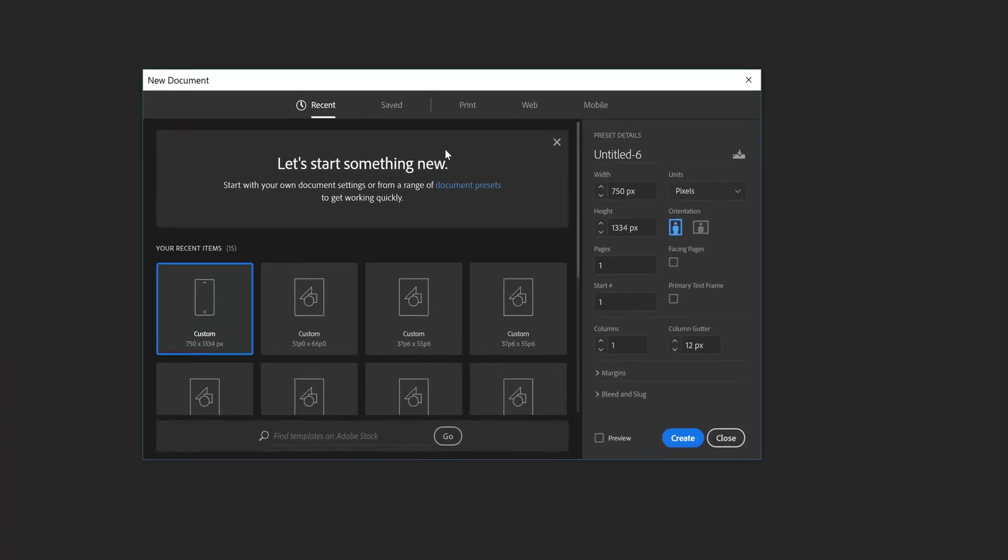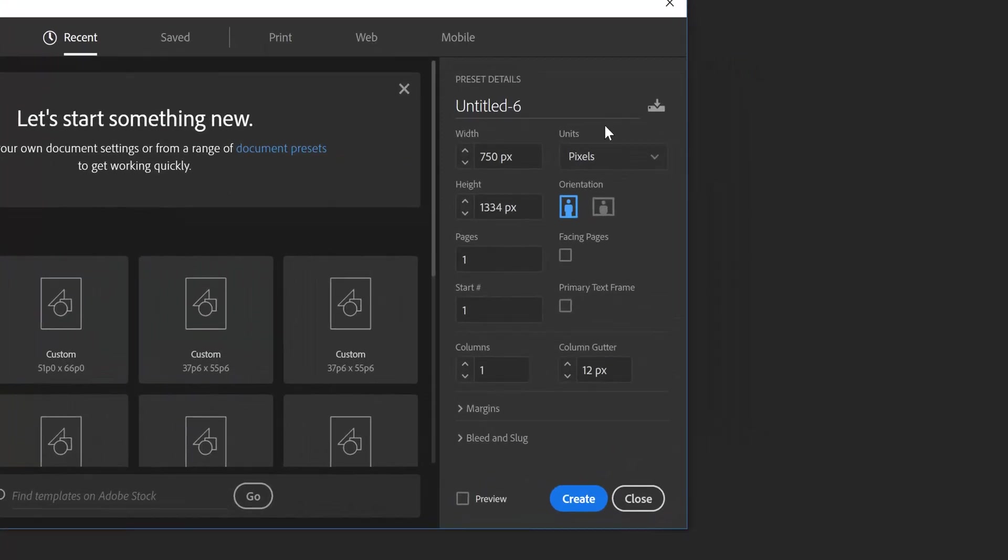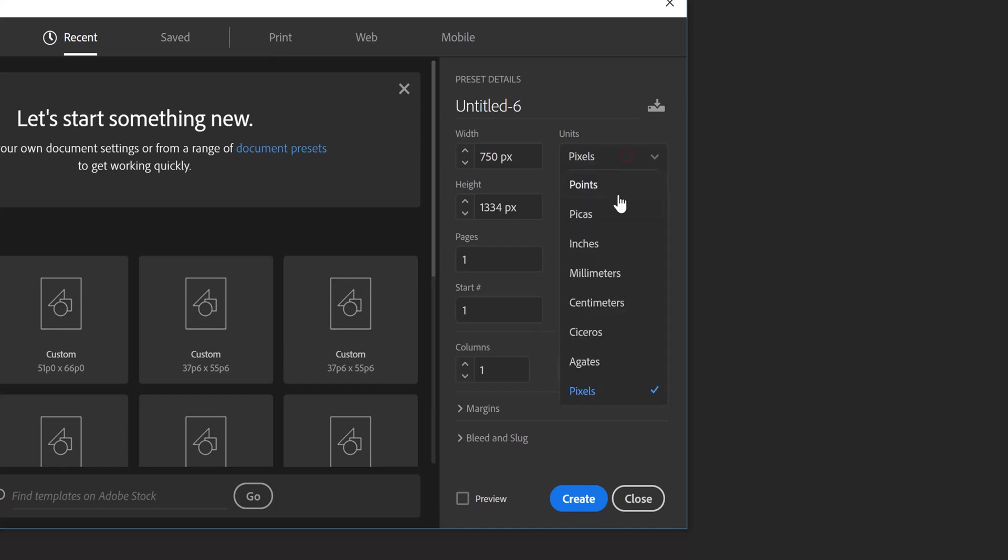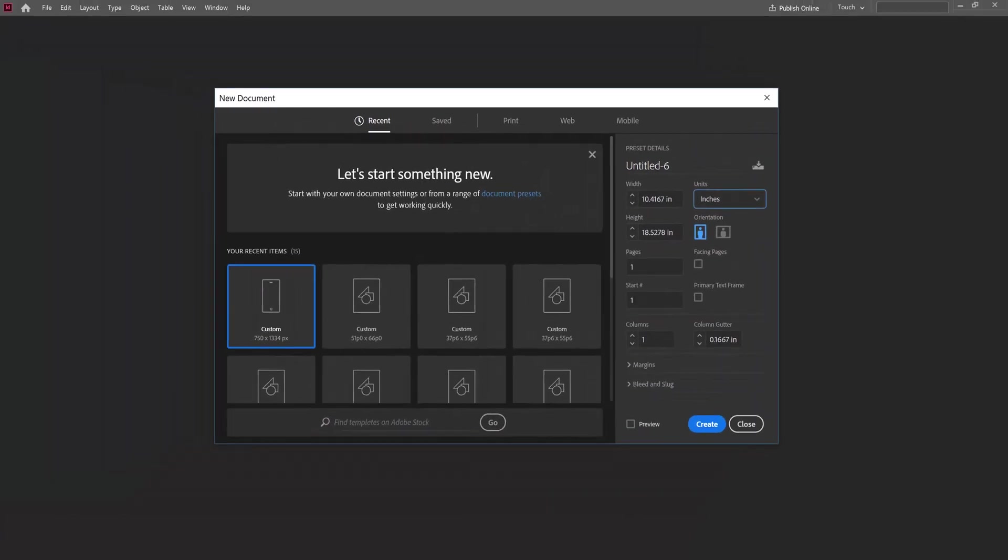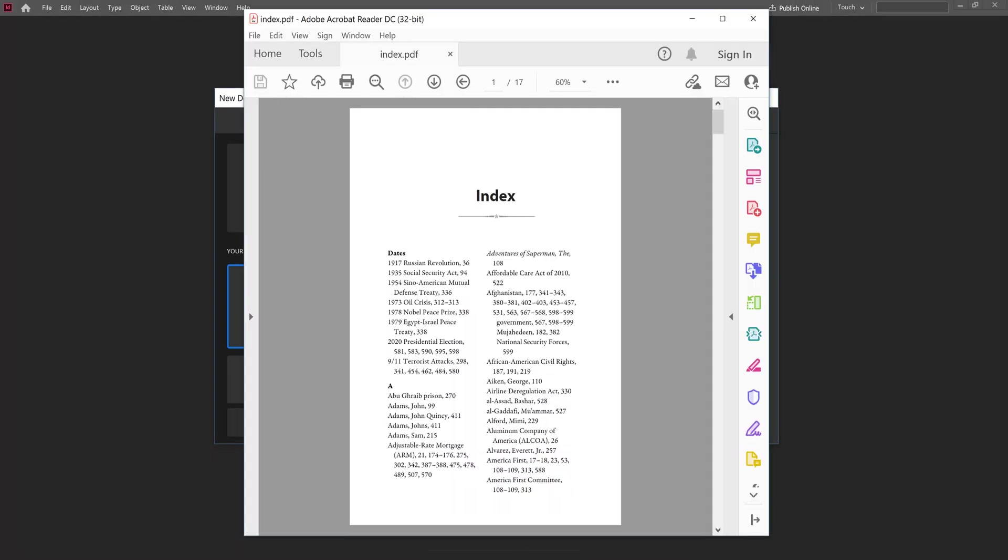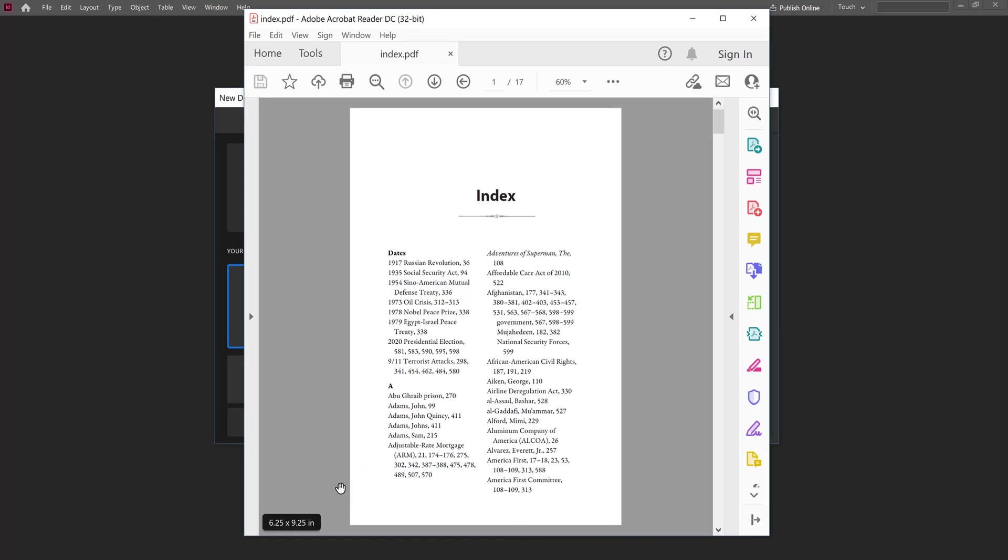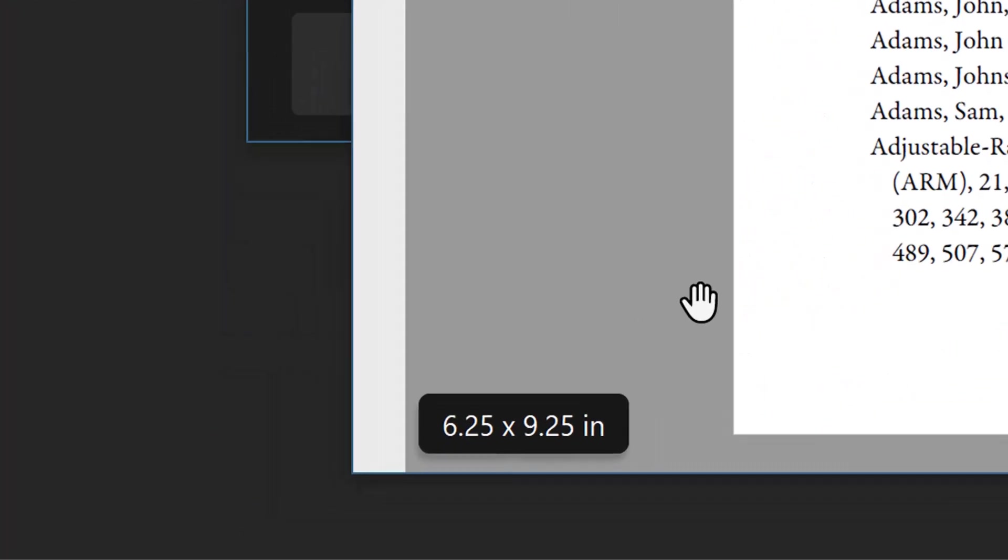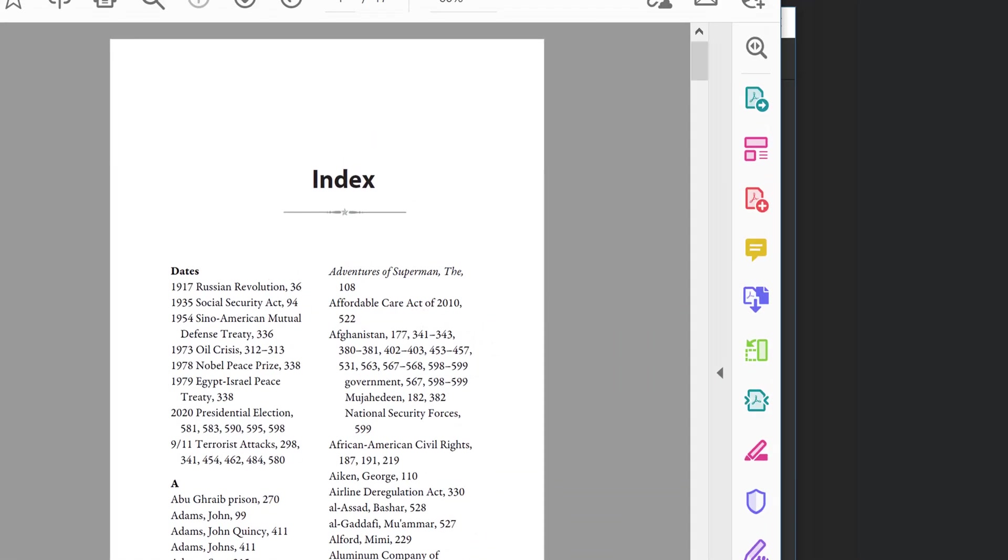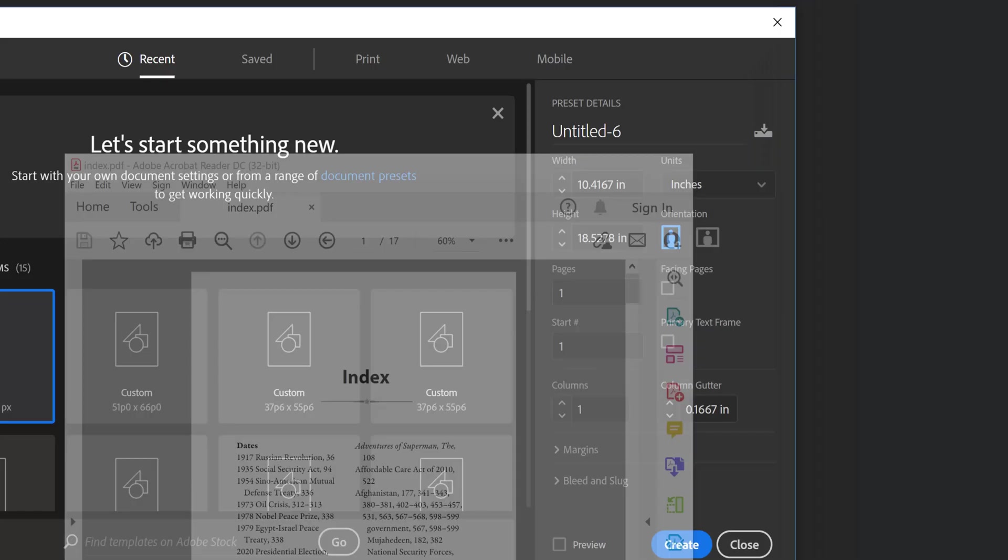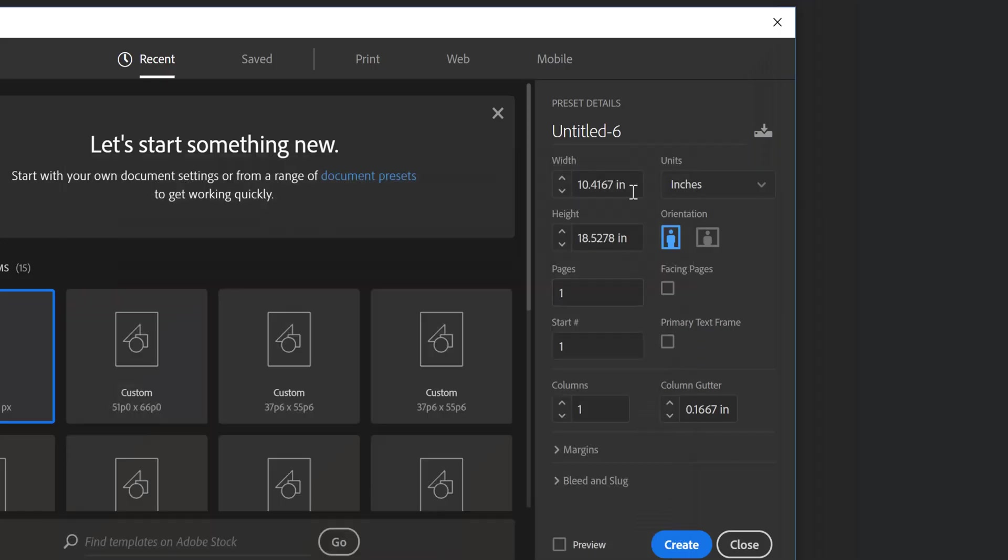We're now getting a window with full control for the newly created document. Set the units to be in inches. Let's check the dimensions for the PDF file pages. It has width of 6.25 inches and height of 9.25 inches. So let's enter that here: 6.25 inches and 9.25 inches.